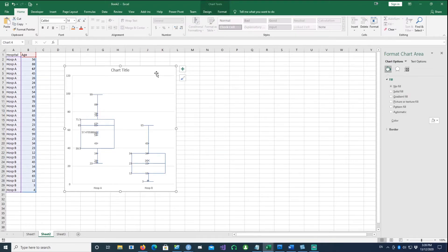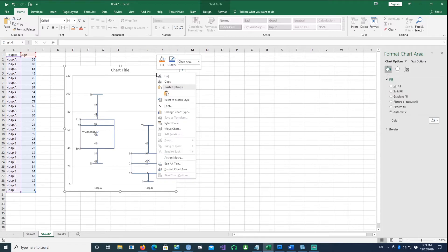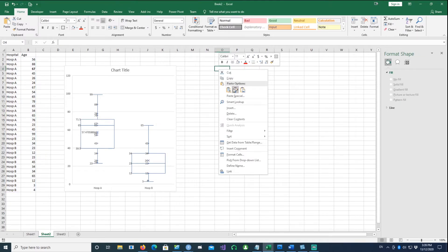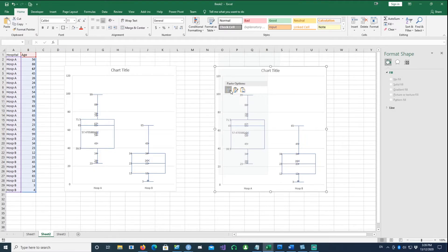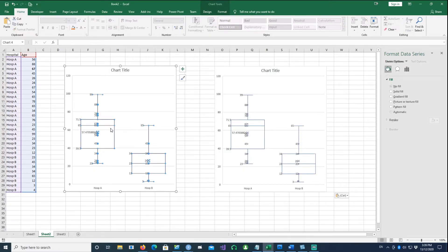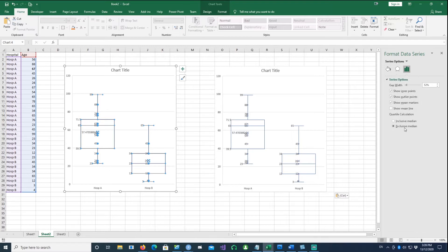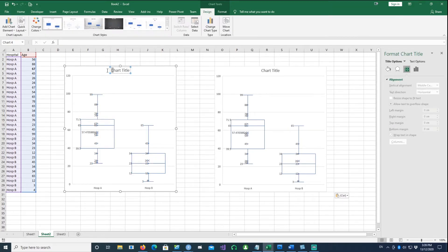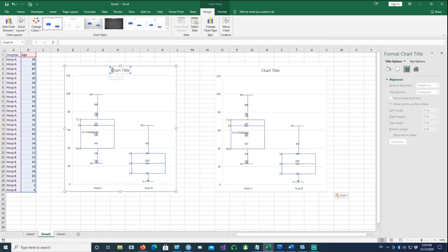If I copy this chart and paste it again, you notice the option is exclusive median option which is by default. Let me call this chart 'using exclusive median option.'